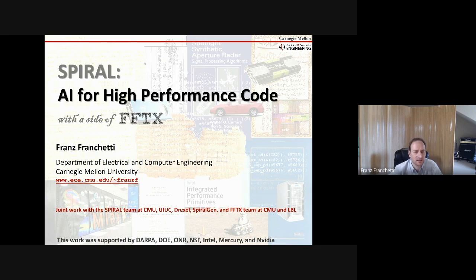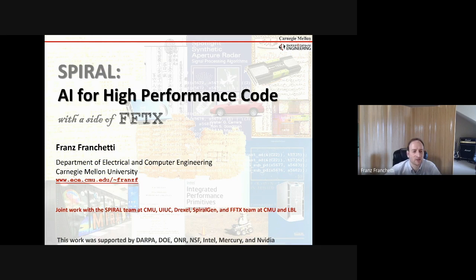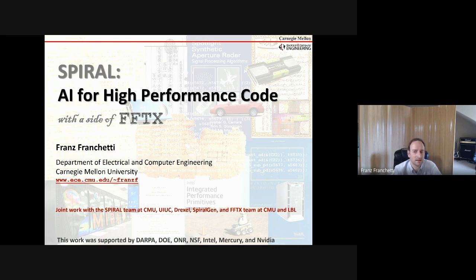What started out as a compiler project and language project became really something almost like an AI system that captures the information of how algorithms, hardware, software, program transformations, and compilers interact. This is joint work with the Spiral team — too large to list — spanning 20 years across CMU, UIUC, Drexel, Spiral General startup, and collaborators at LBL, sponsored by federal government and industry organizations.